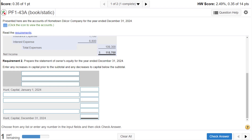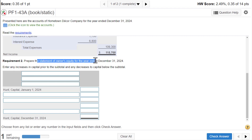This is part 2 of problem 1-43, where we are creating an income statement, a statement of owner's equity, and a balance sheet. In this video we're going to be doing the statement of owner's equity.